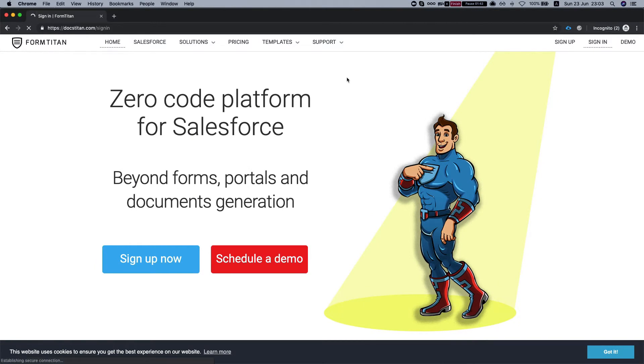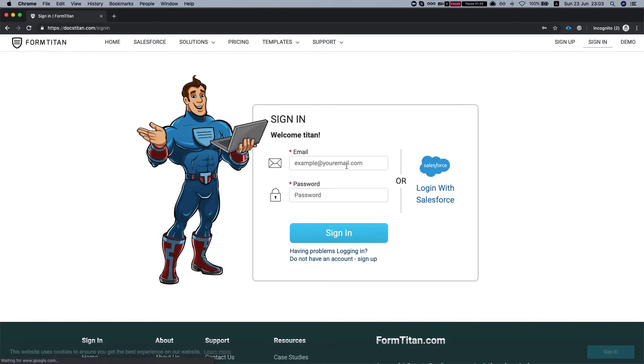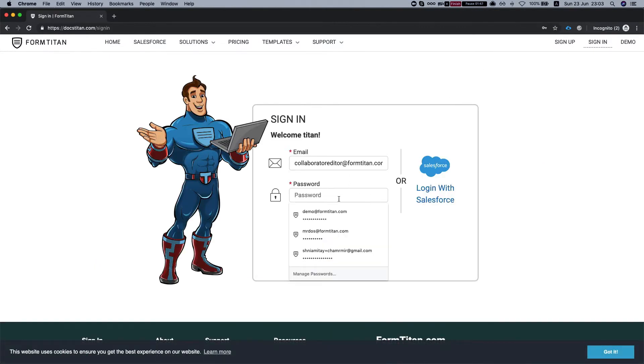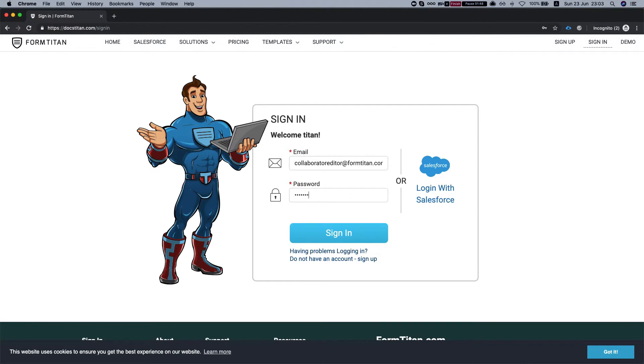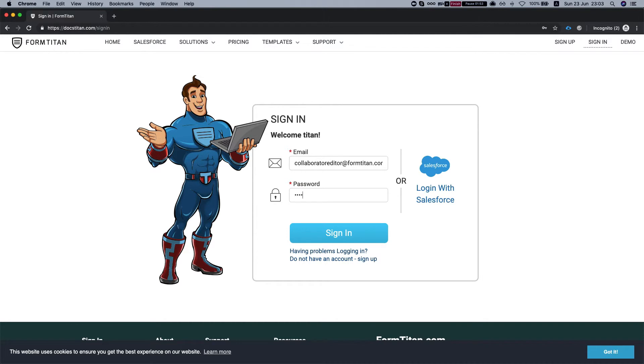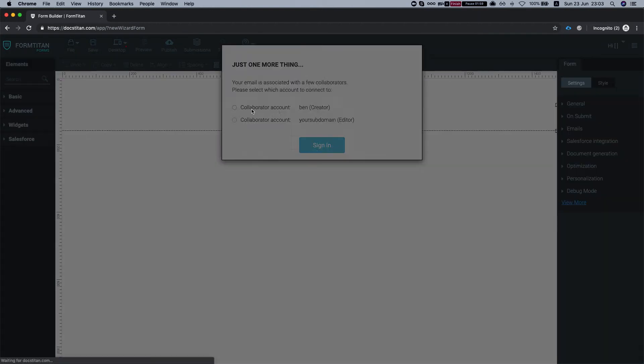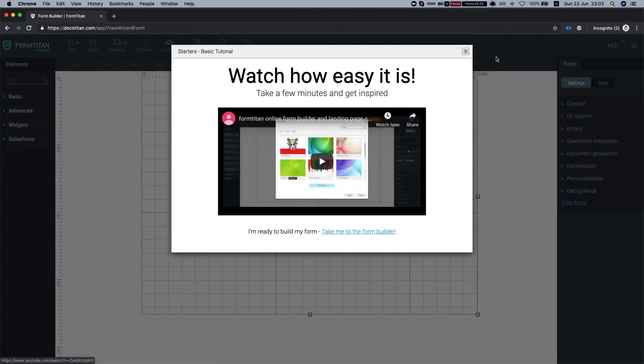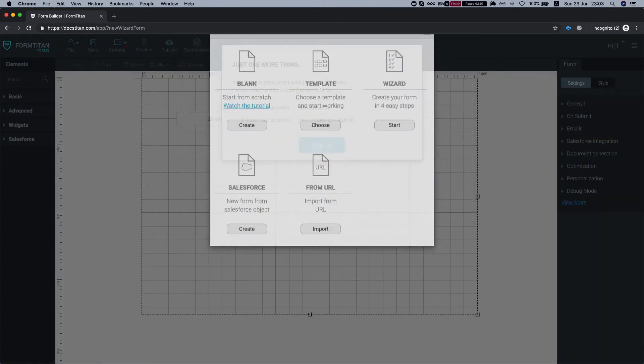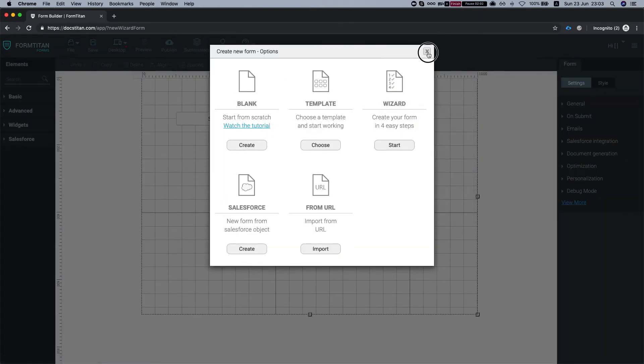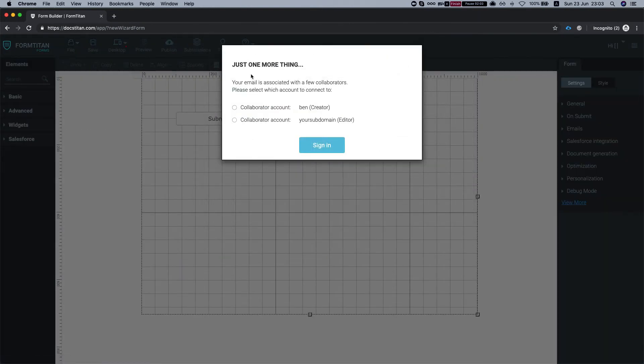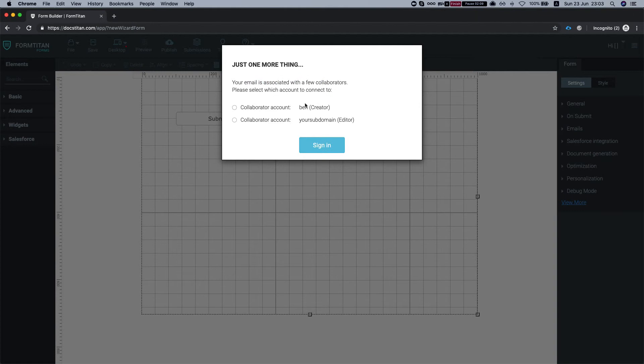Now I'm going to log into my collaborator. Now notice what will happen. The reason that I get this pop-up here, it's saying that my email is associated with a few collaborators. That basically gives you the ability to share from multiple environments to one collaborator.